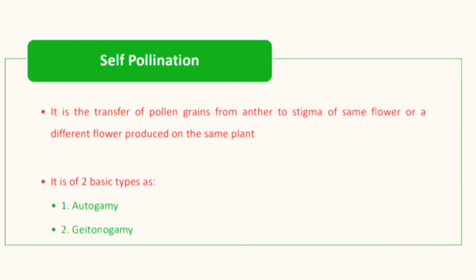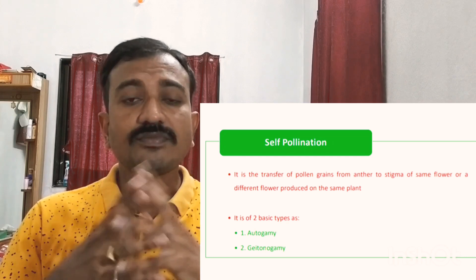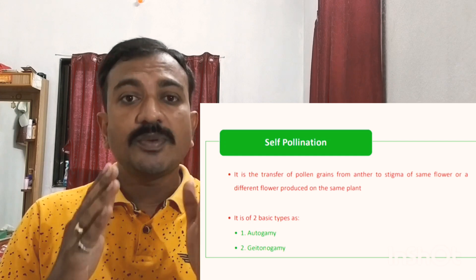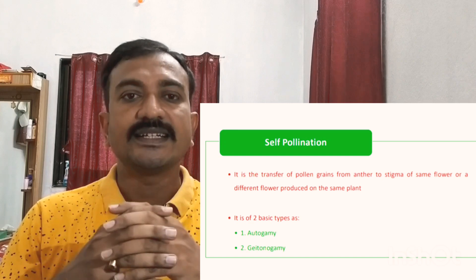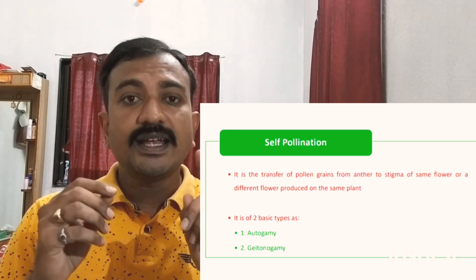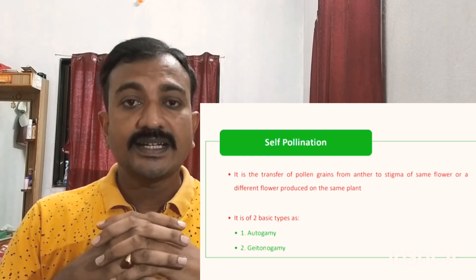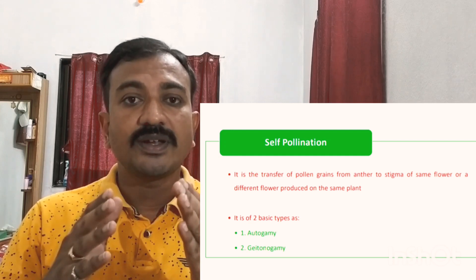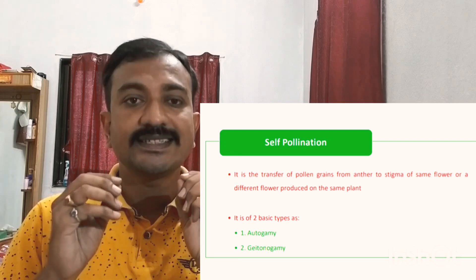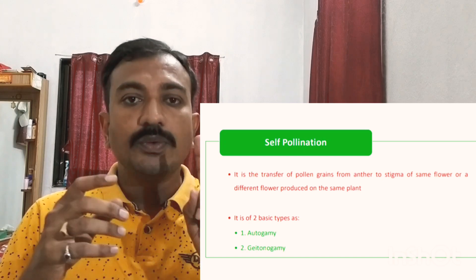There are two types of self-pollination: autogamy and geitonogamy. In autogamy, transfer of pollen grain occurs from anther to the stigma of the same flower — only one flower is involved. In geitonogamy, the second type of self-pollination, transfer of pollen grain occurs from anther to the stigma of another flower, but that other flower is situated on the same plant. So in geitonogamy two flowers are involved, and that is still self-pollination.